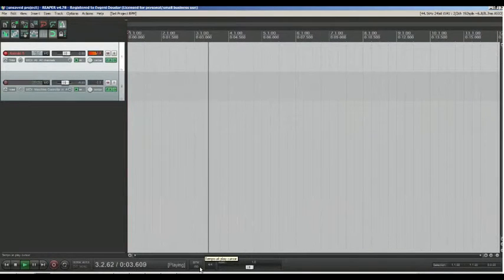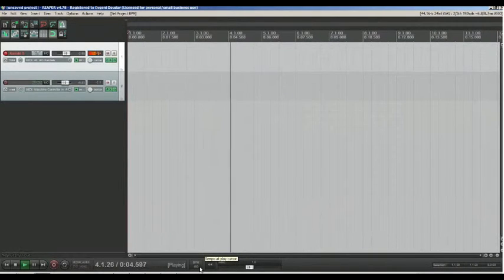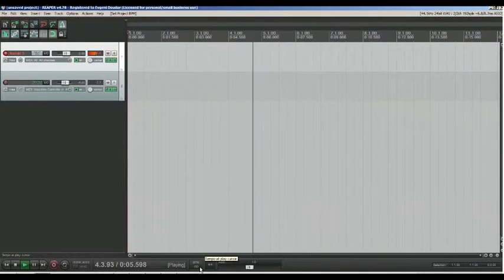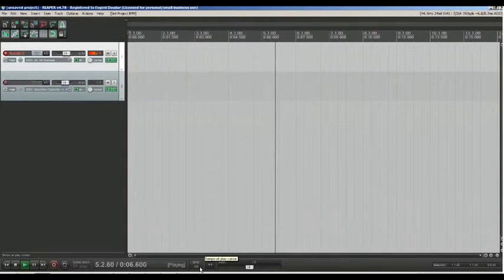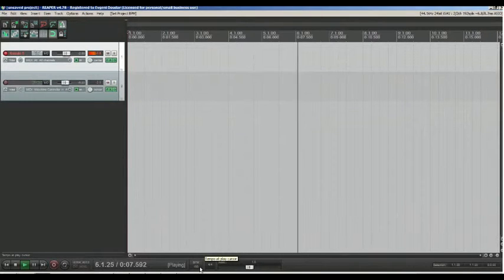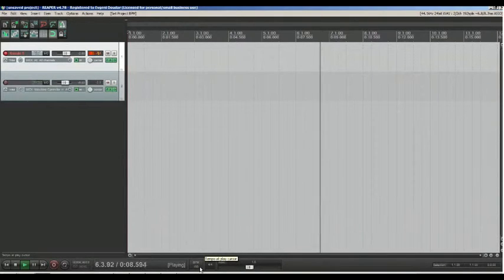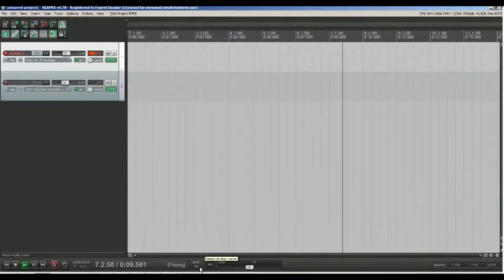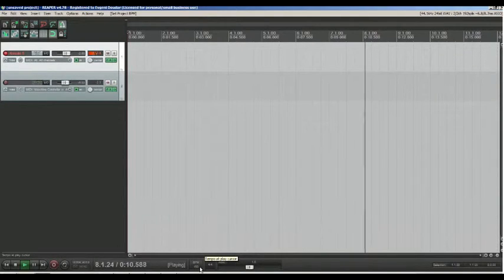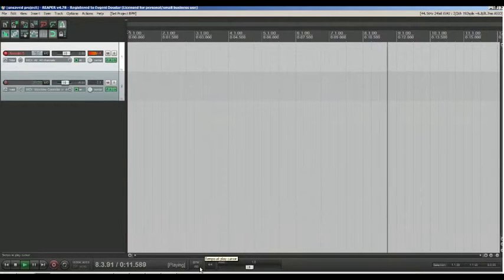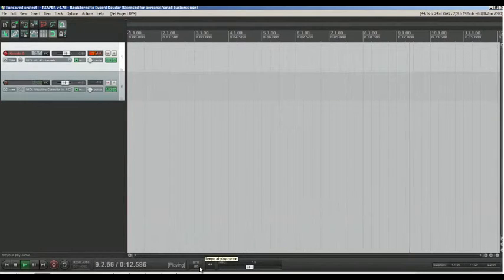If you are not good player like me, but you want to record some complicated thing, I recommend slow down tempo, play it then back to previous tempo again.